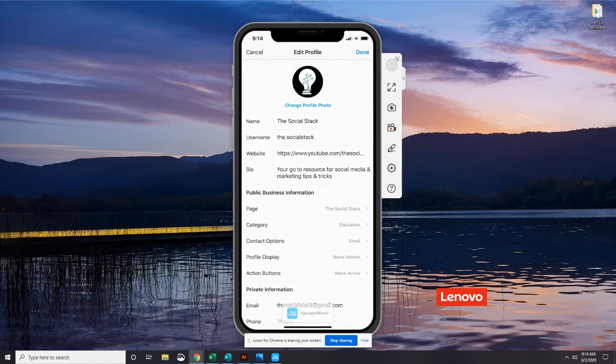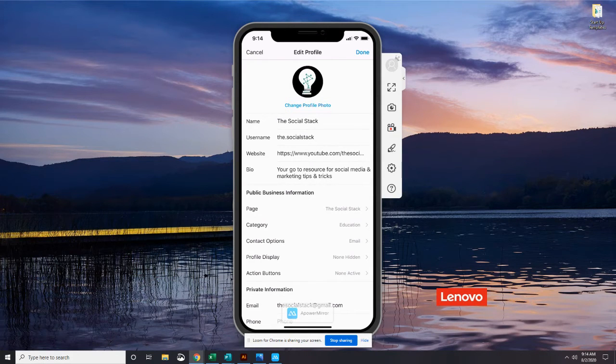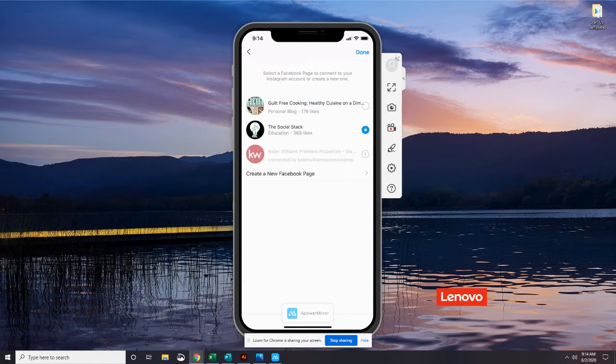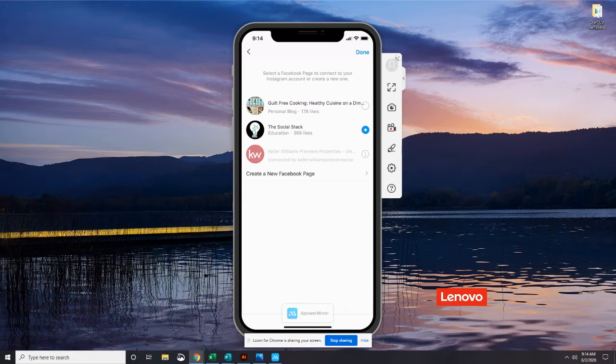In your public business information section tap on page. All right, in the list just select different Facebook page and tap done in the top right corner.